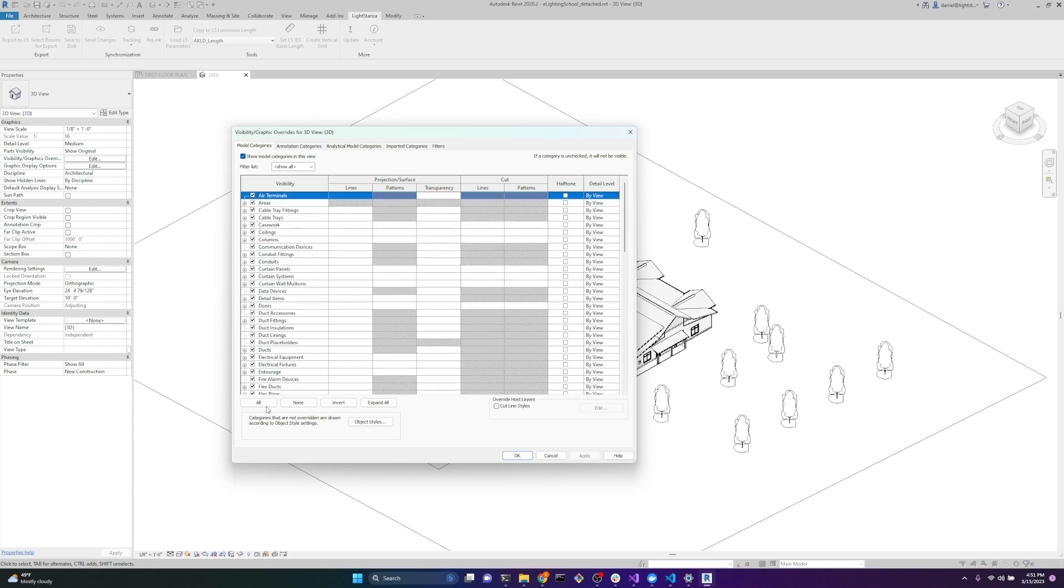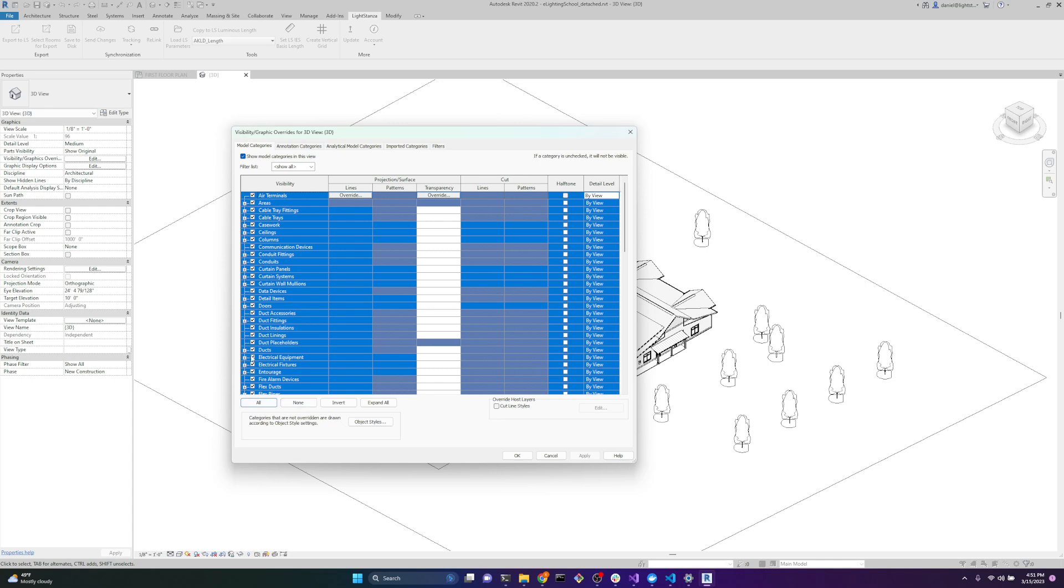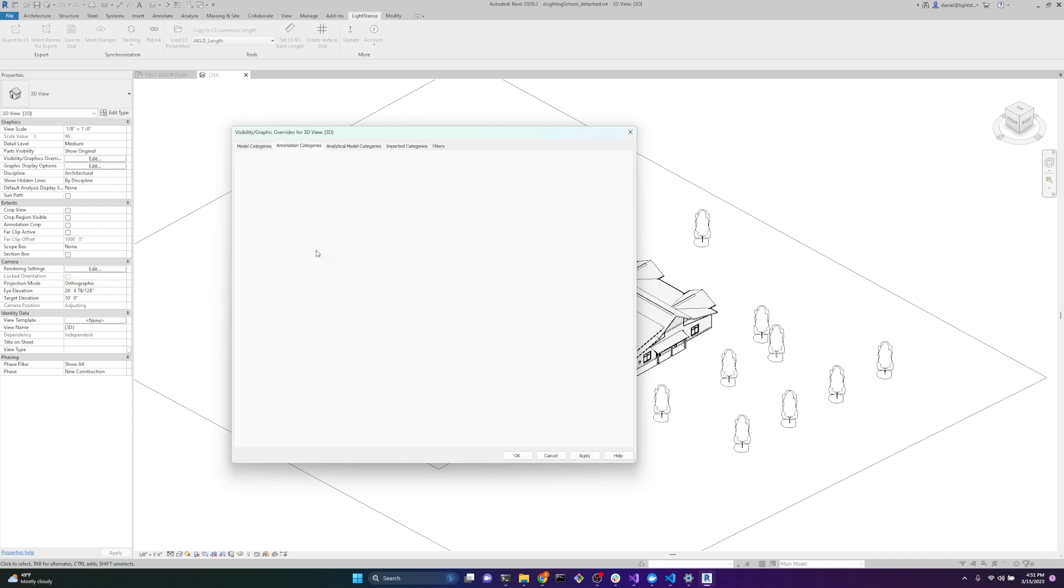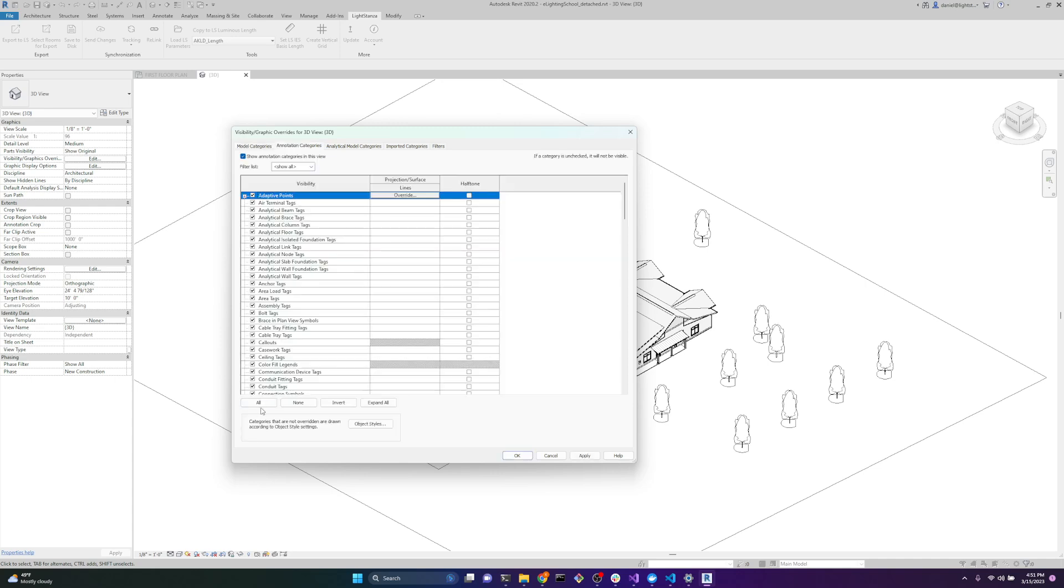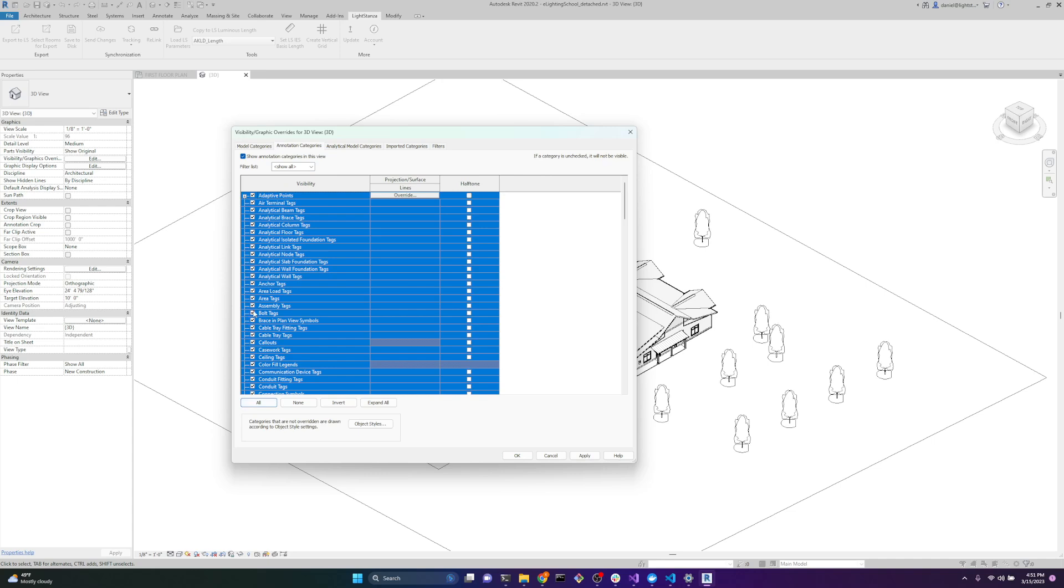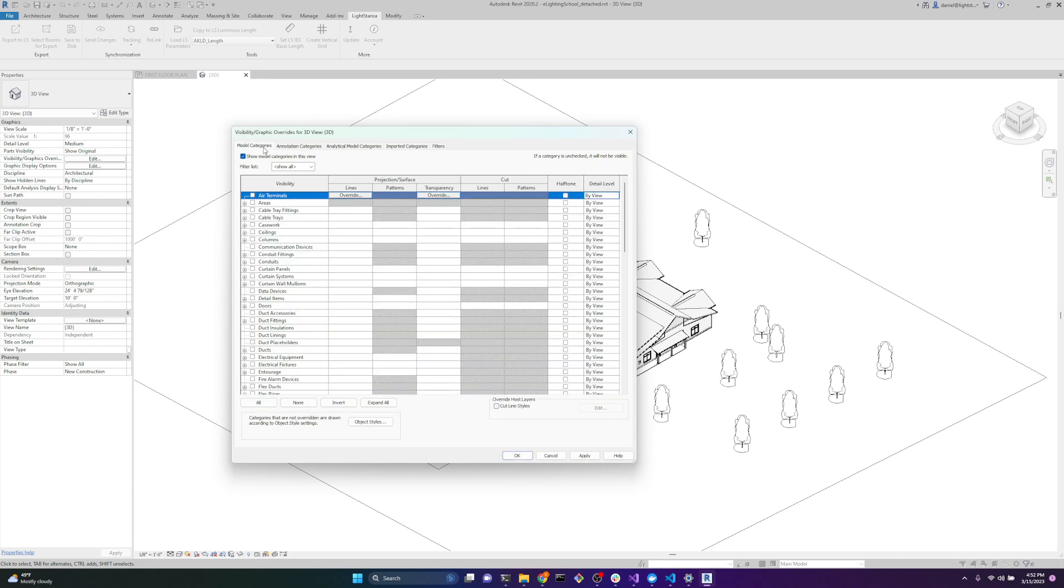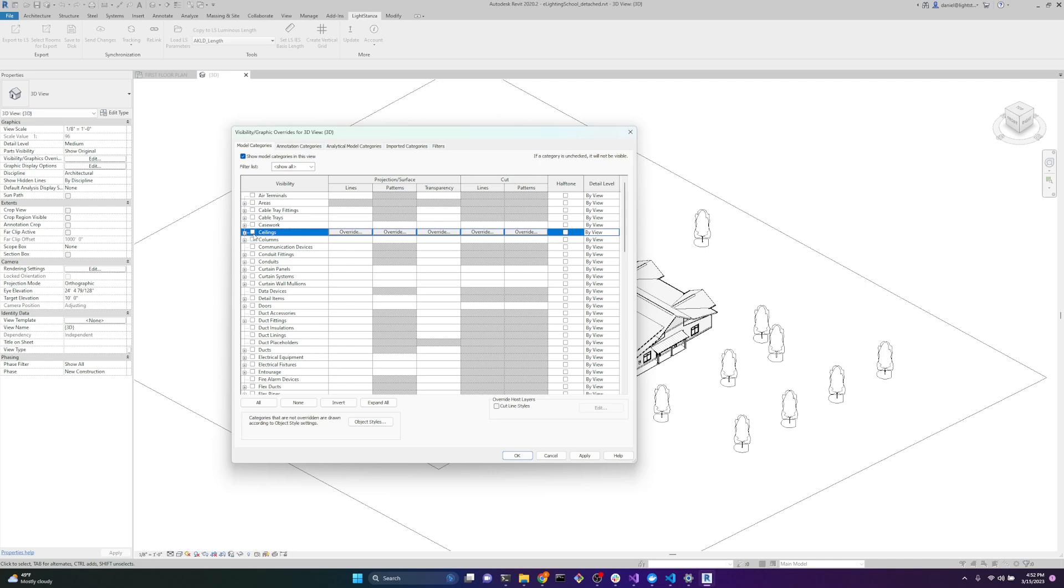If we go here and we can select All, we can just unclick all these. We can go over to Annotative and just turn off anything Annotative to make our 3D viewer look cleaner. We'll go down the list here and we'll click what we want. This is for a general export. You may have specialty categories that you want to see, but this is for a general simple export to Light Stanza.